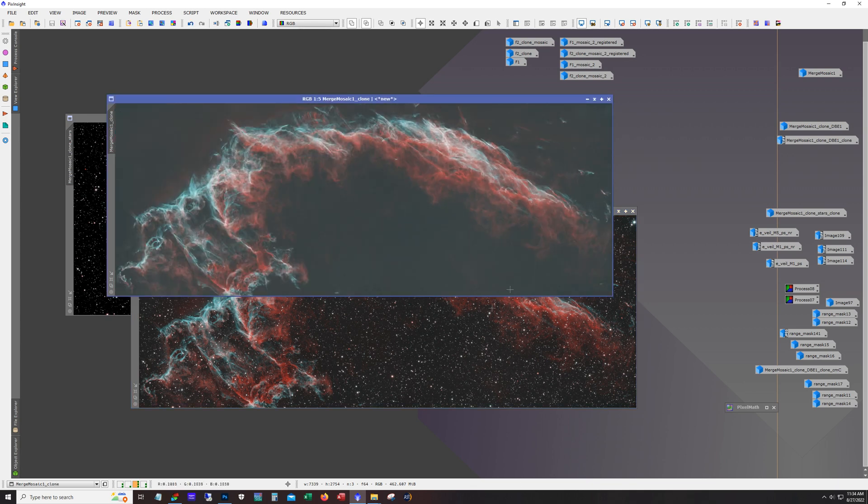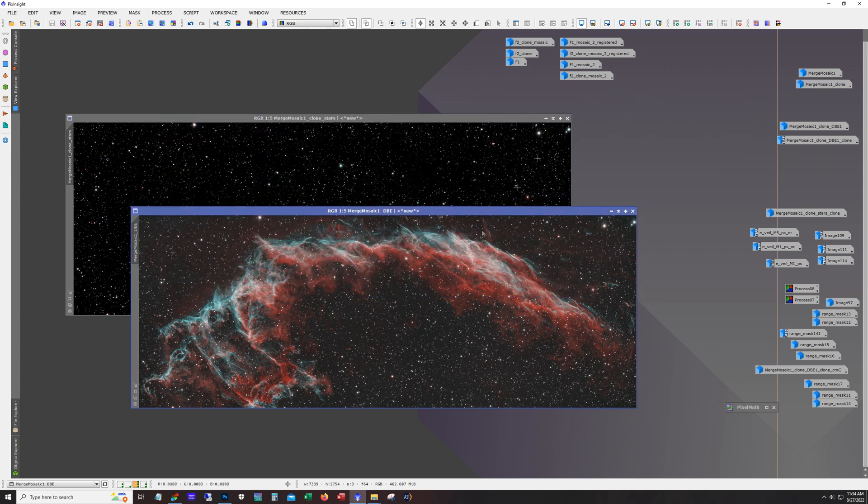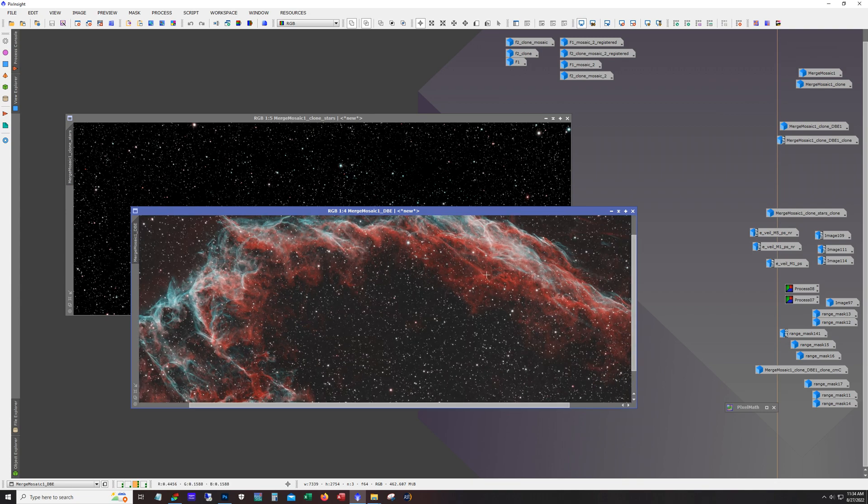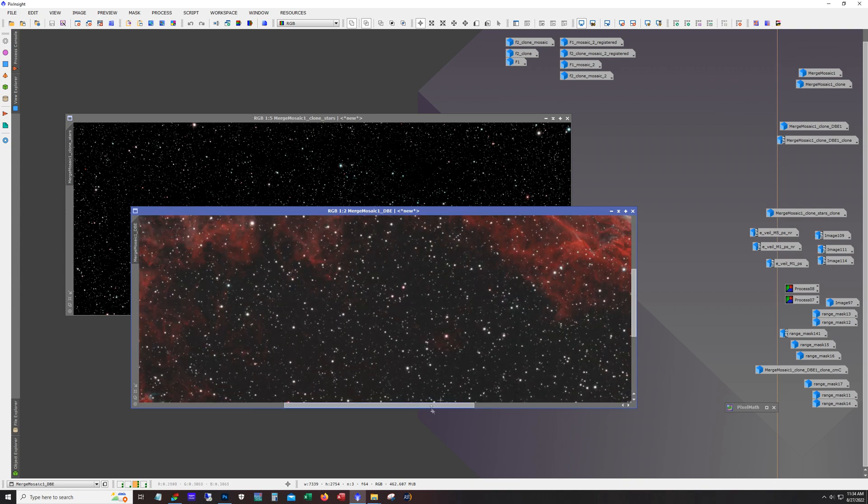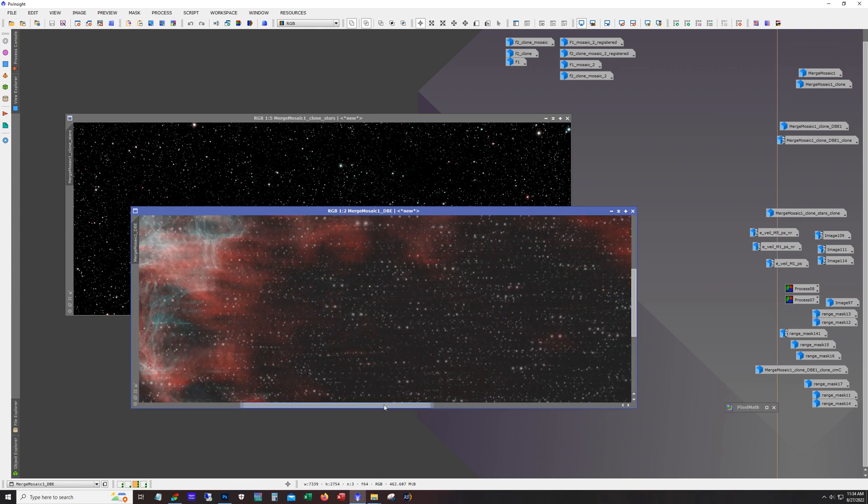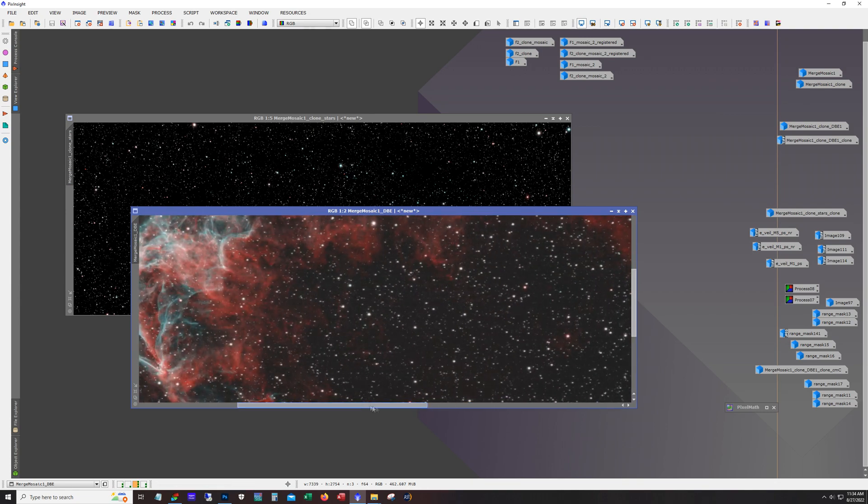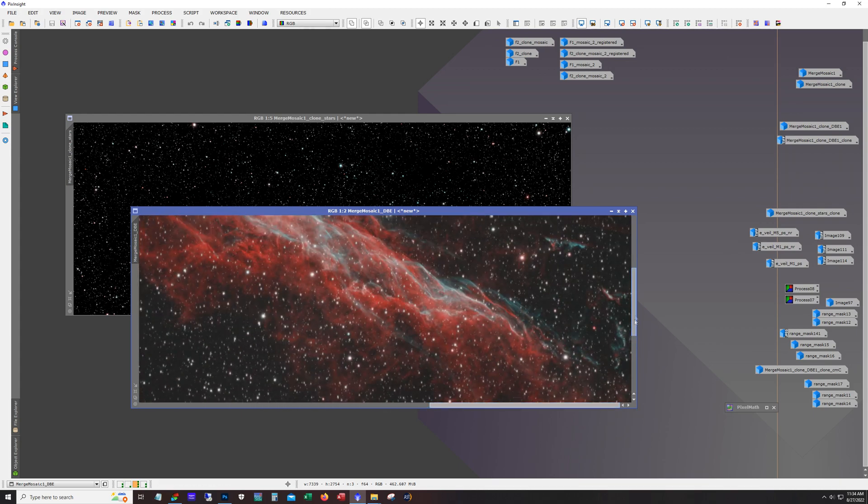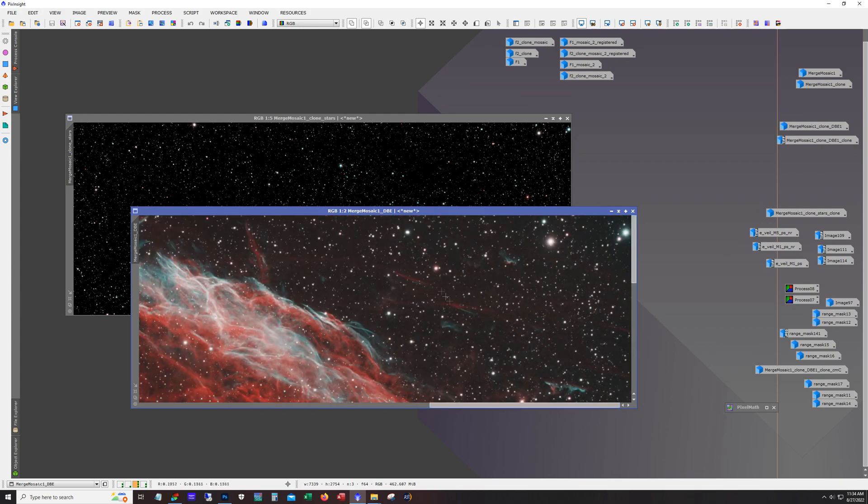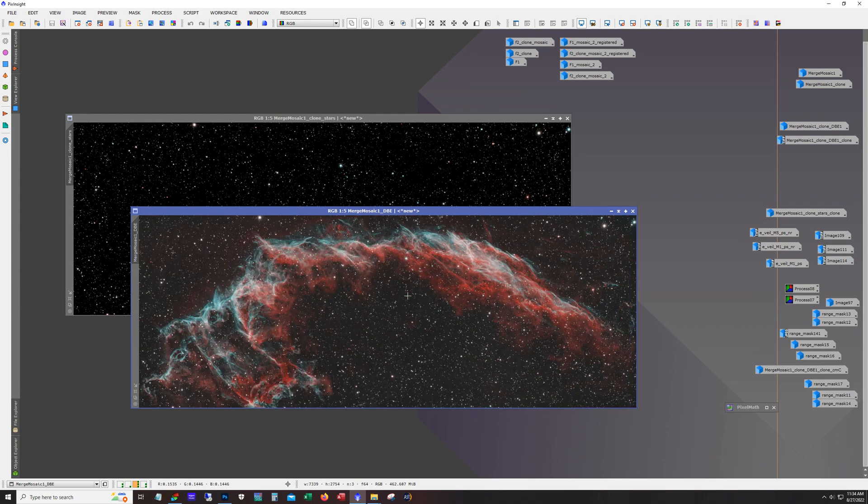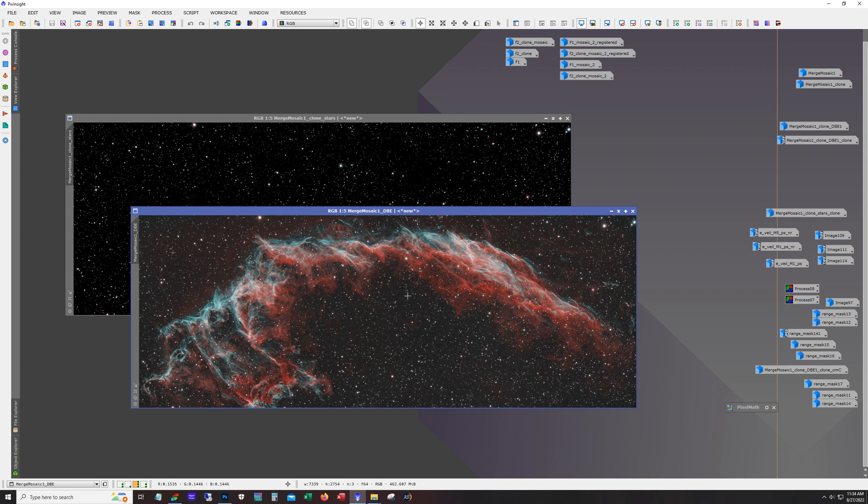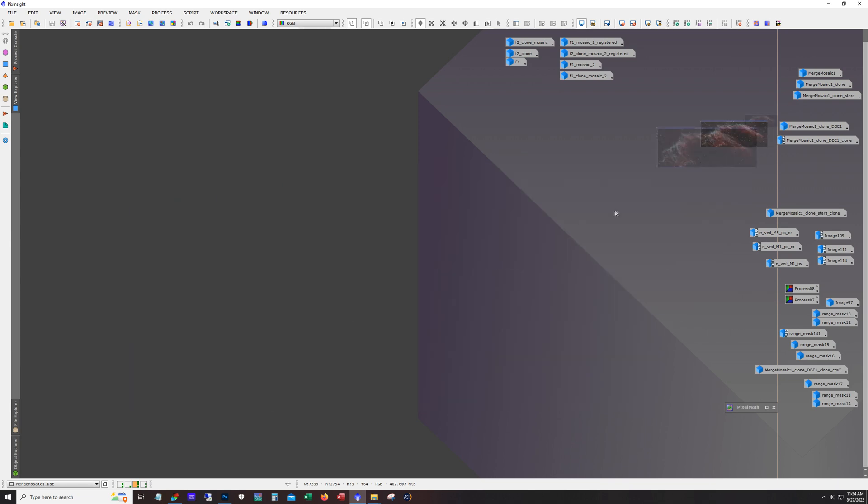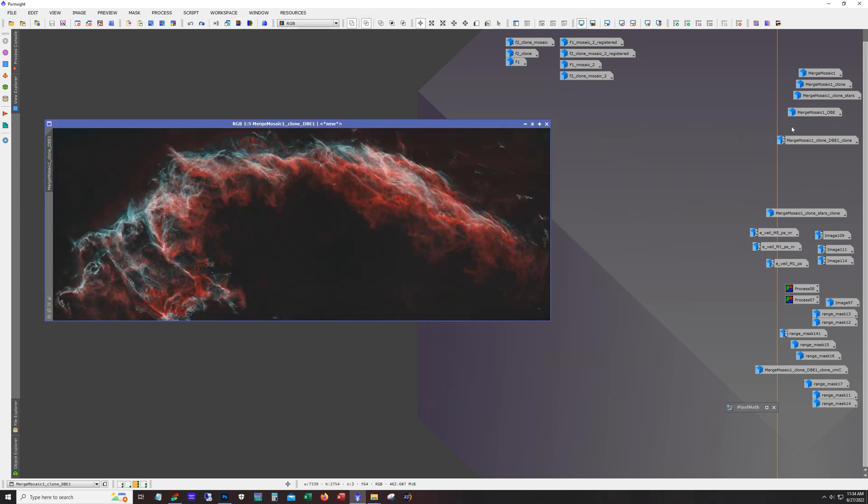I ran dynamic background extraction and that did a great job of killing all of that. I tried initially using curves to dial it back and it was very difficult and I was losing some of this more fainter stuff down here and up here. So running dynamic background extraction, which is not normally something you would do on a stretched image, in this case it worked pretty well at getting rid of that green.